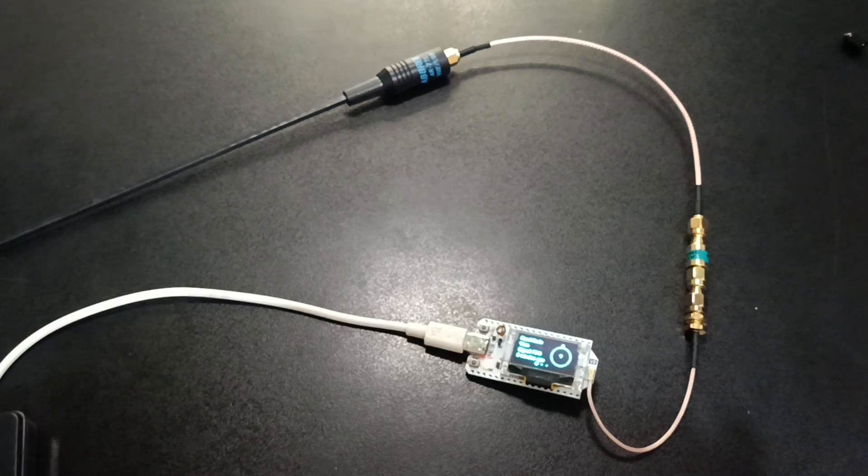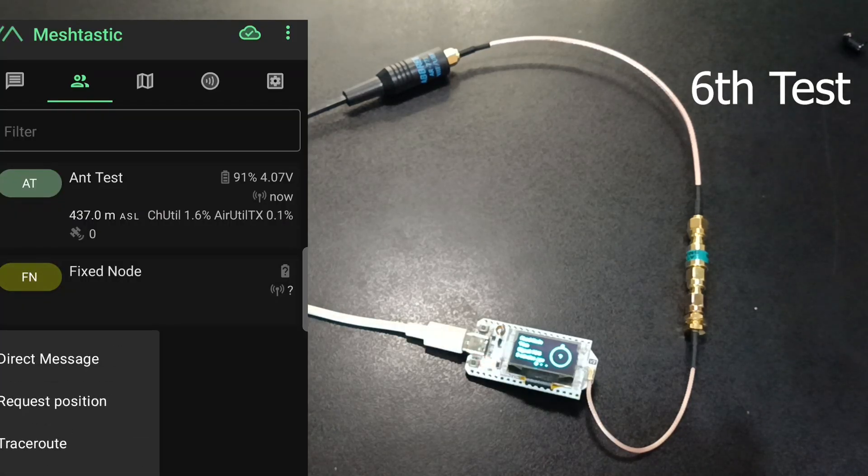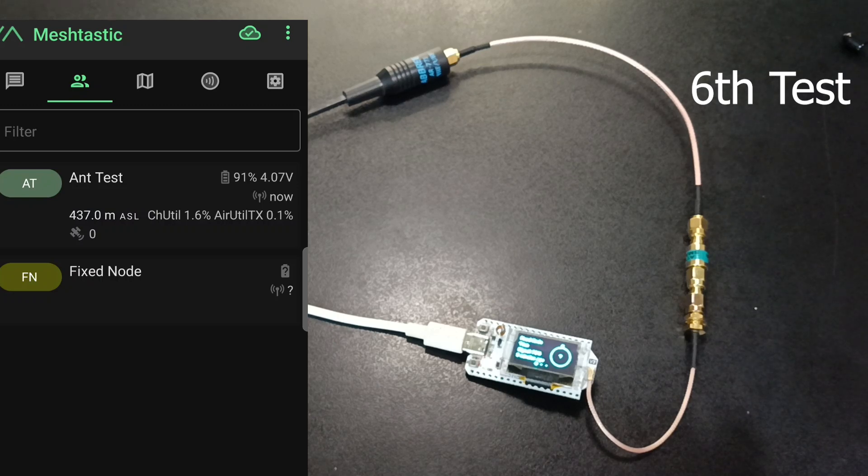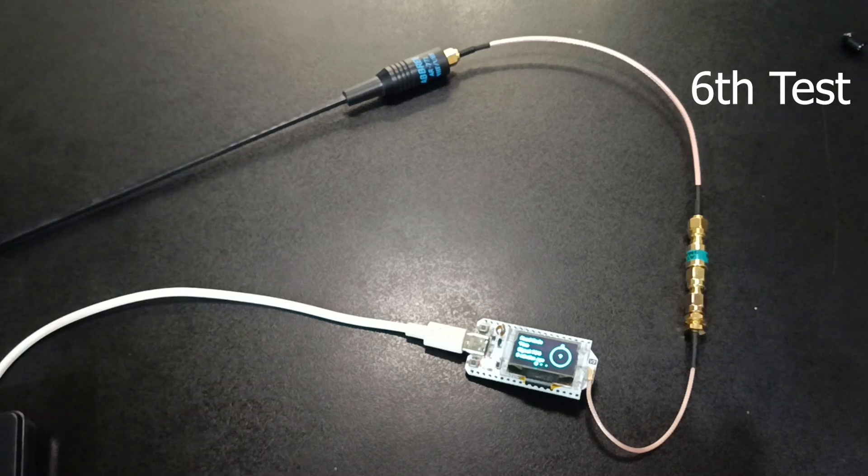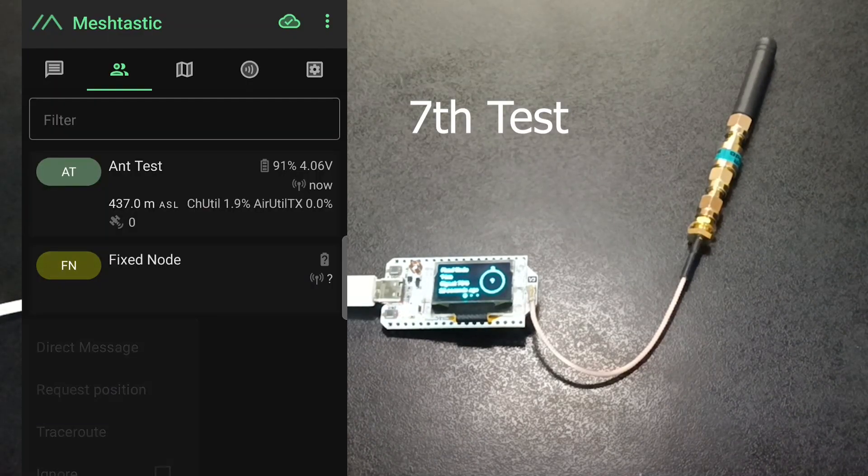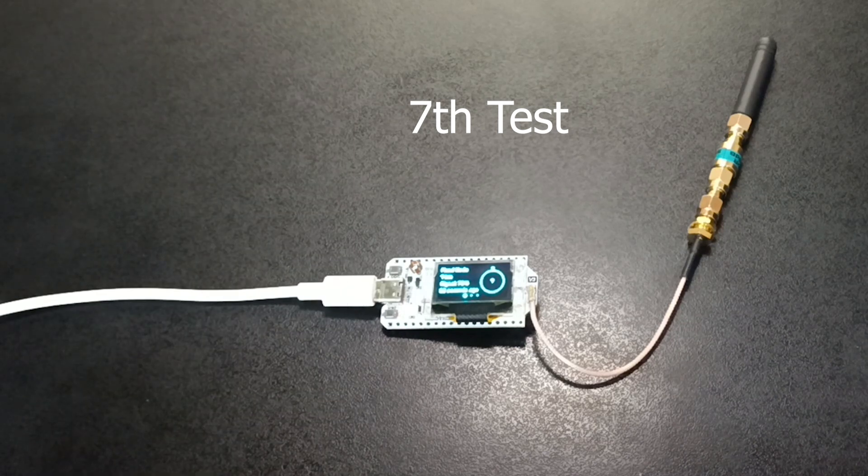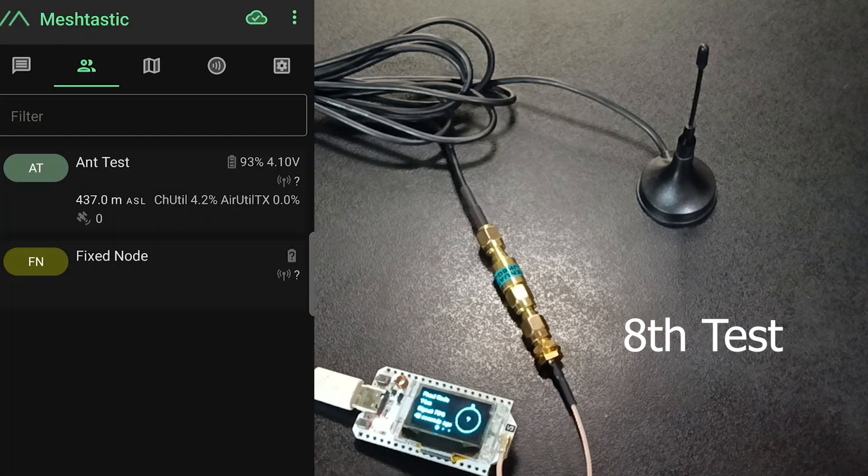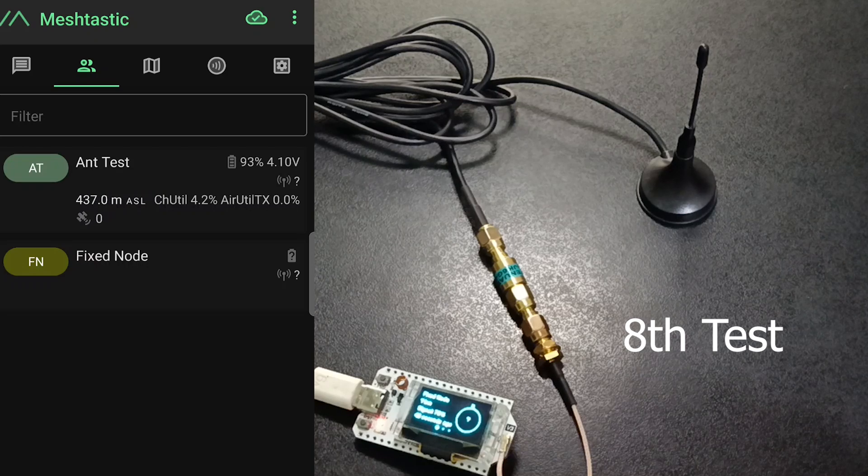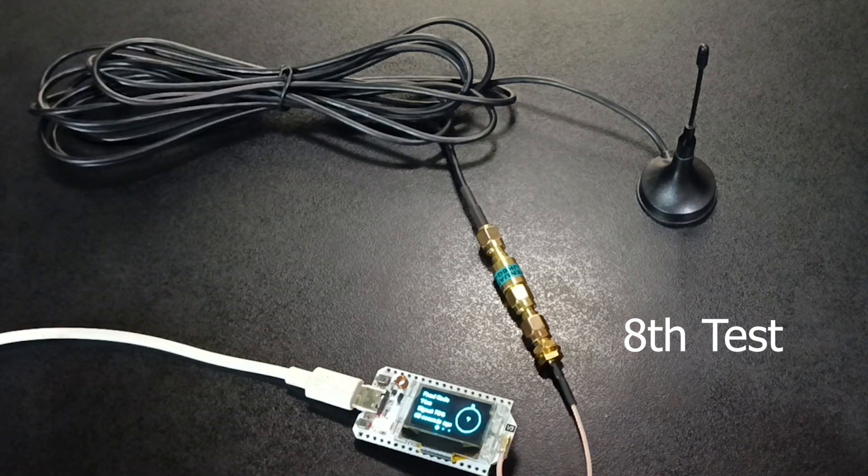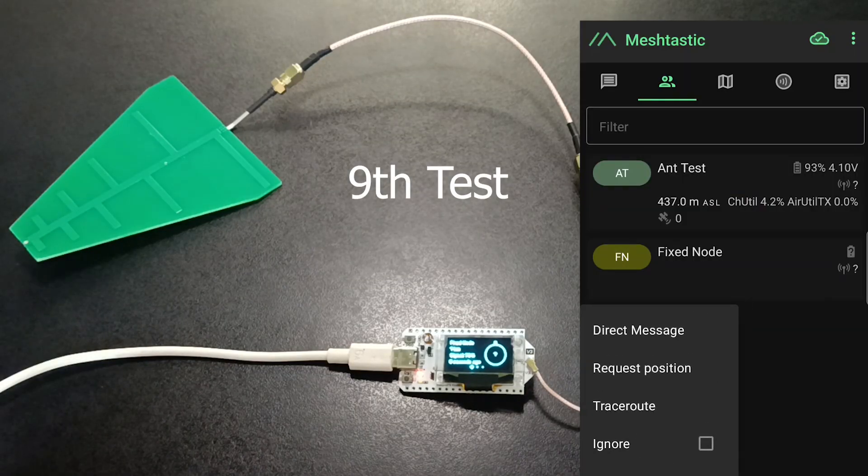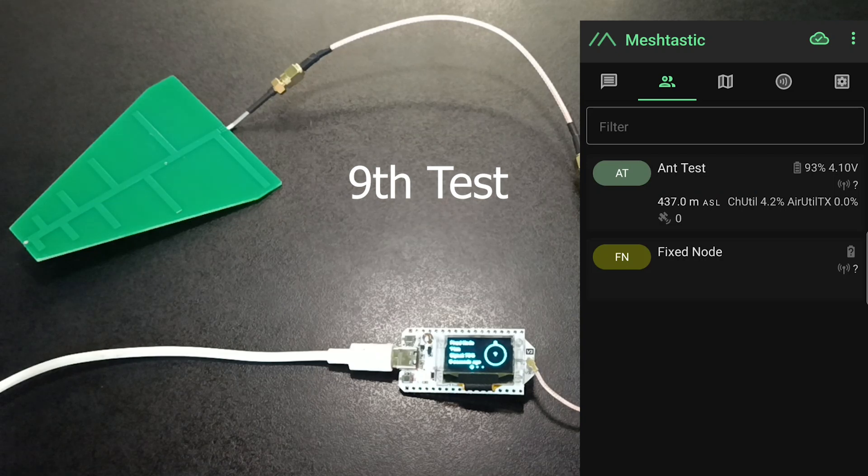Let's go to the 6th test. It is an Abri antenna. No, it doesn't work. Go for 7th test. Send the request for position. No answer is coming. Let's see the 8th test. It's not working. This is a log periodic antenna. But it doesn't work as well.